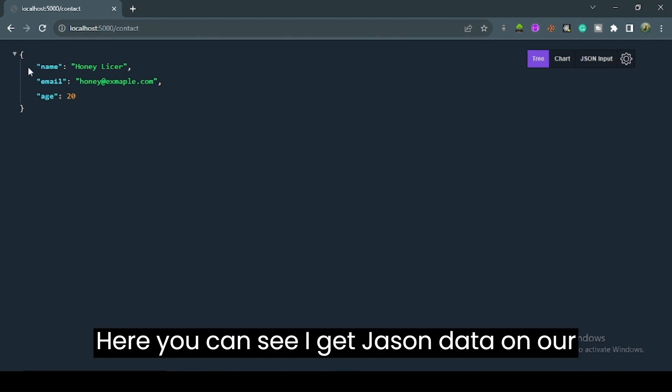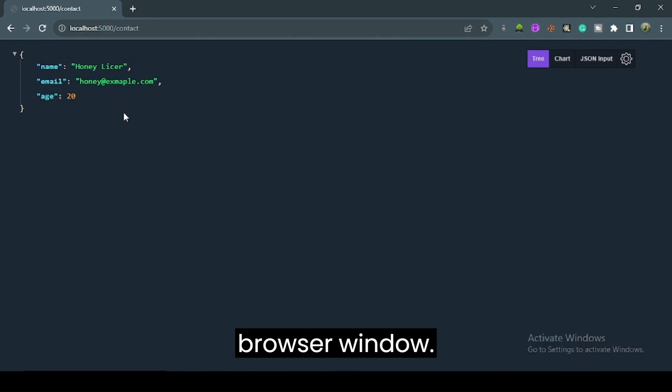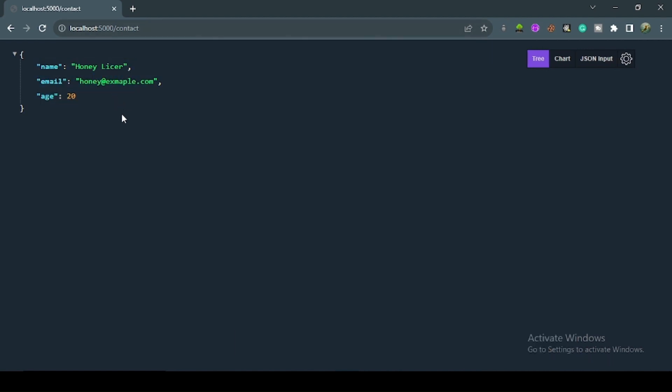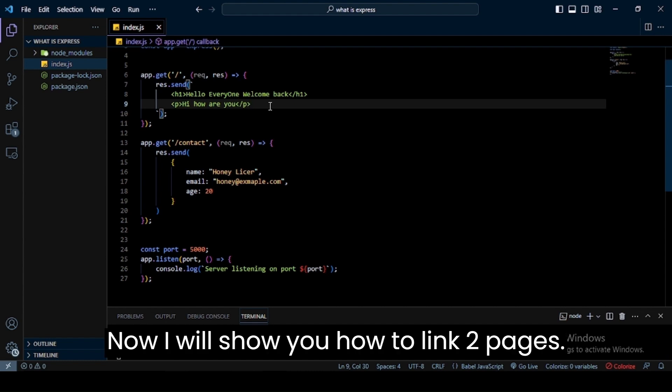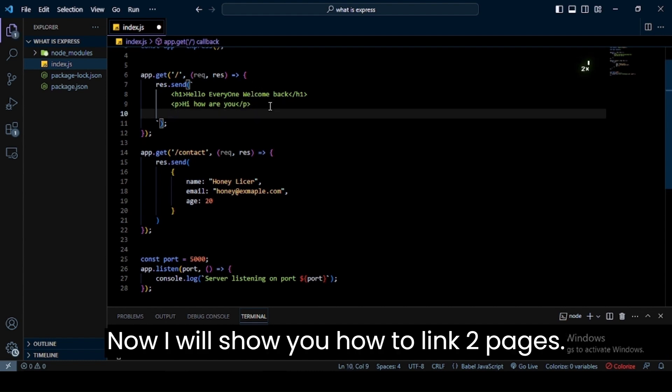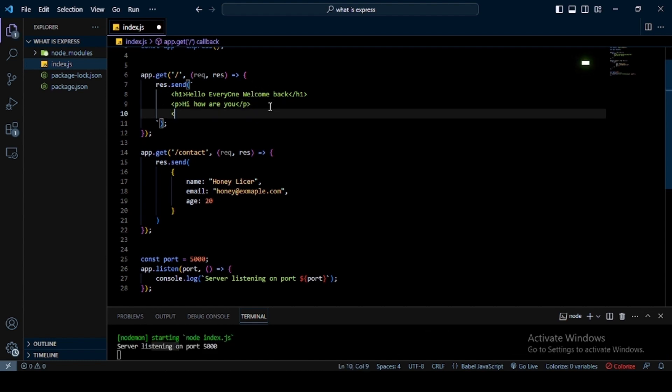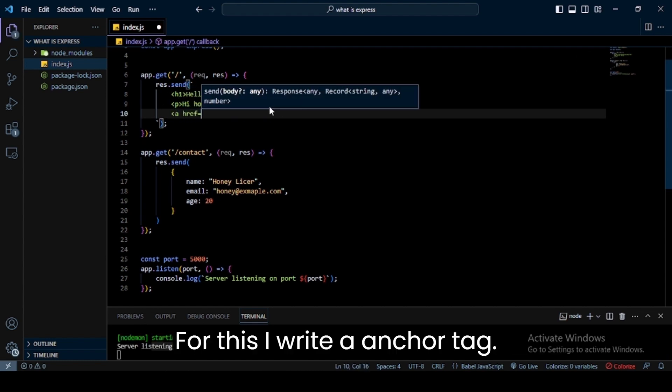Here you can see I get JSON data on our browser window. Now I will show you how to link two pages. For this I write an anchor tag.